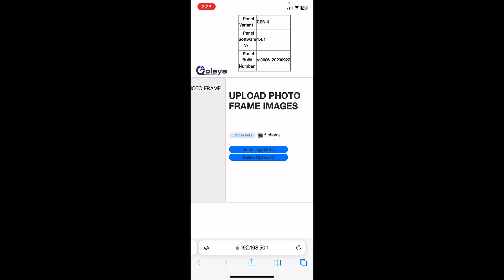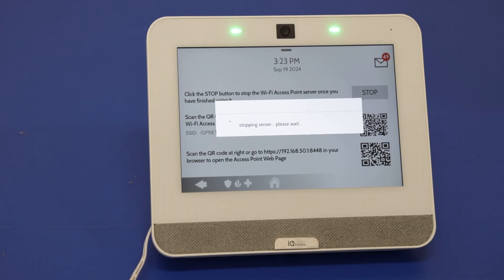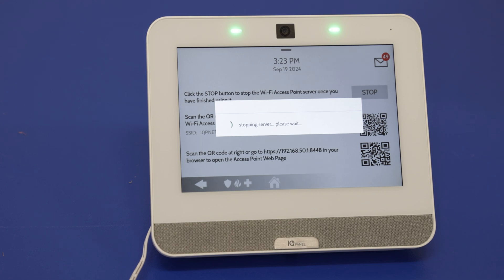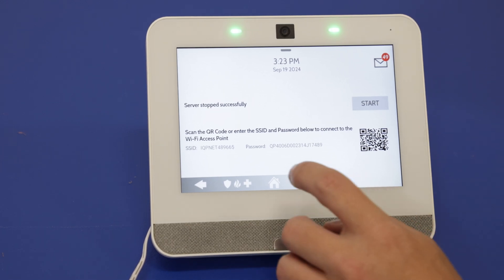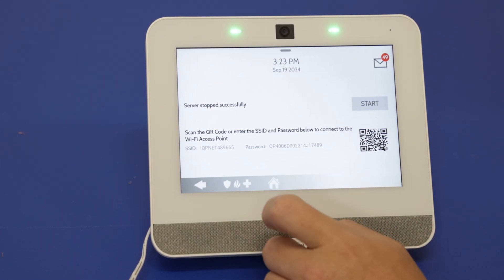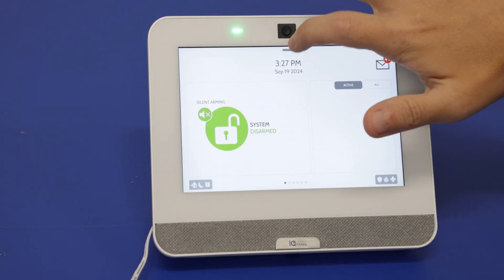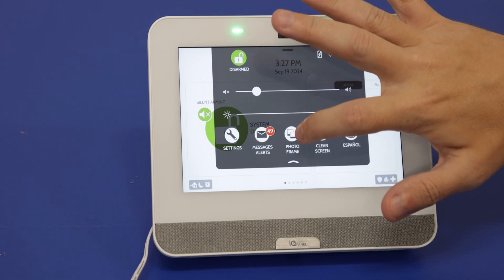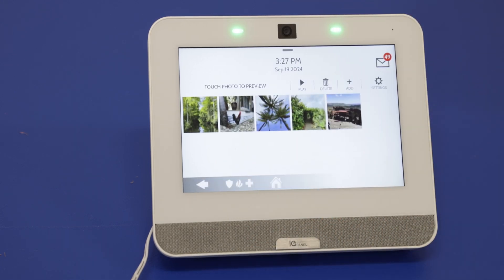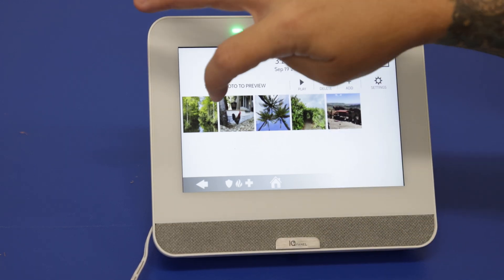I'm going to stop the AP mode on the panel, then go to home. Now we're going back to photo frame — press the top gray bar and select photo frame. We can see the images I uploaded are here, so we can view them.